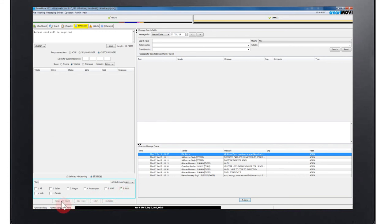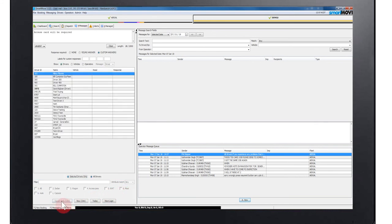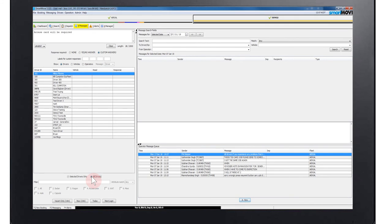Use the vacant only option if you would like the message to only be sent to drivers who are currently vacant or who will become vacant within 15 minutes. If all drivers is checked any vacant vehicle will receive the message.